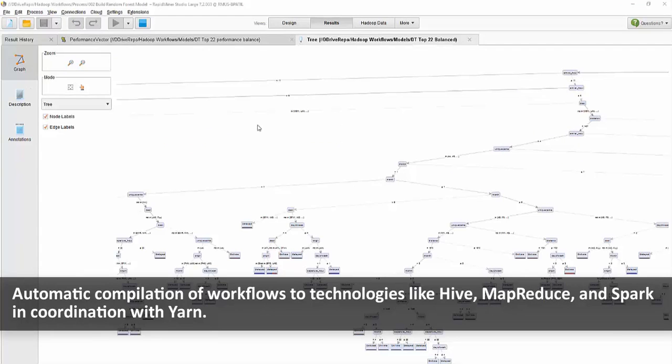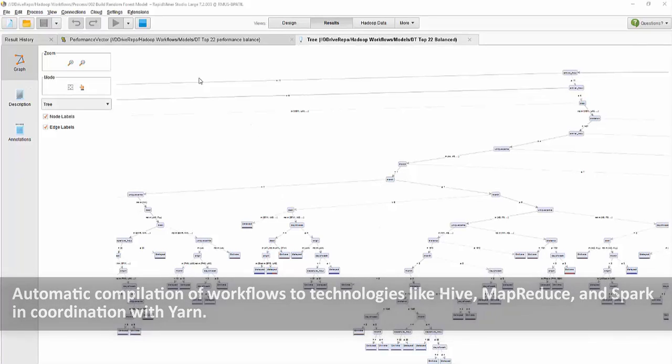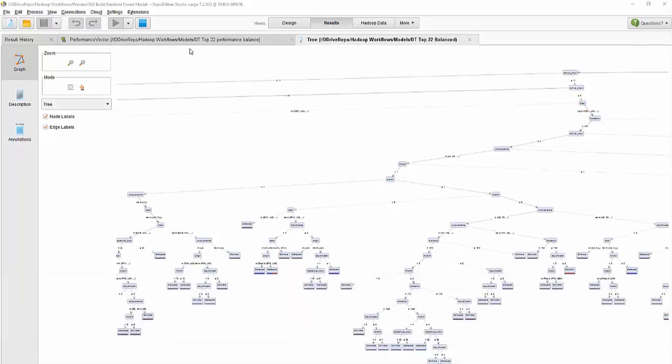When completed, you should be able to see the tree representation of the model itself, and then we can also check the performance quickly here.